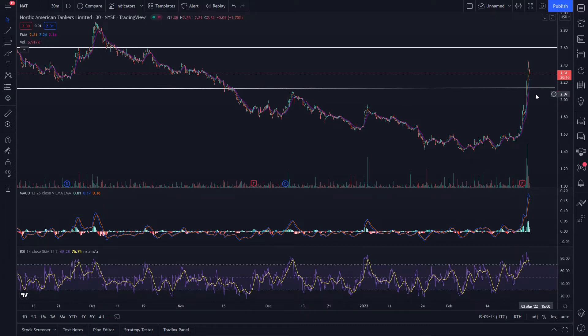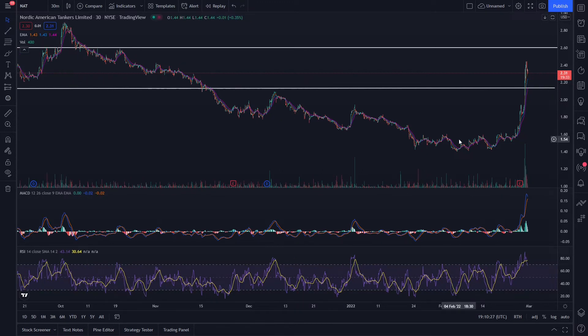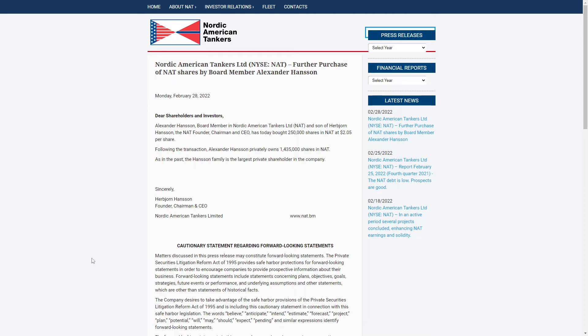So you might be asking why did this run so much today. It did just release their earnings on February 25 so we're going to look into a few notes there.